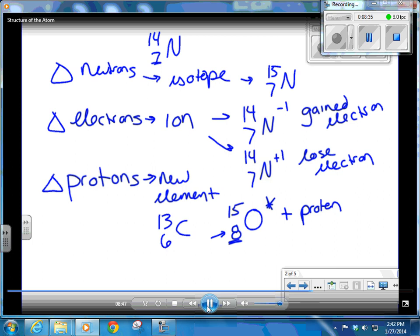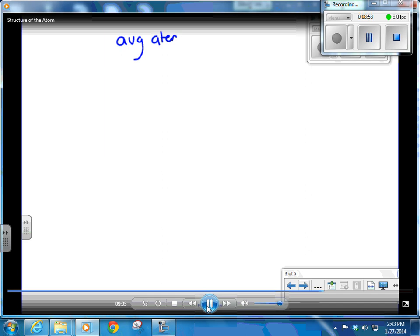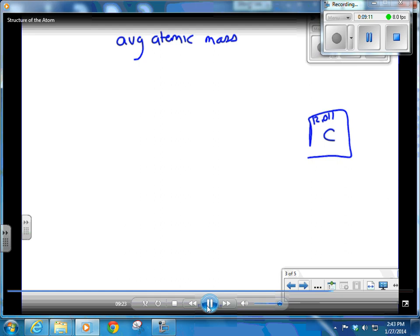If you take a proton away from nitrogen-14, it becomes carbon-13 — because protons have mass too, and protons plus neutrons give the mass number, which is the top number. The bottom number is the atomic number or nuclear charge. The average atomic mass is the decimal in the upper left-hand corner on your periodic table. If you round it to the nearest whole number, you get the most abundant isotope. For carbon it's 12.011.